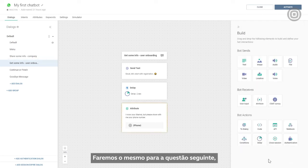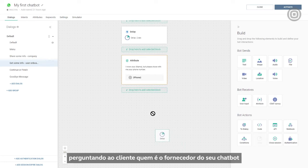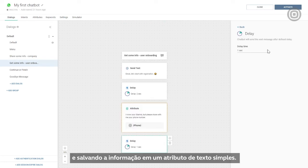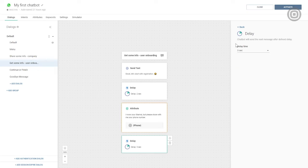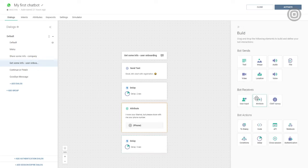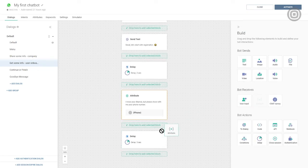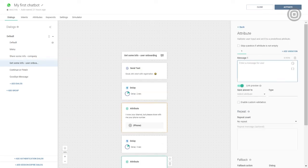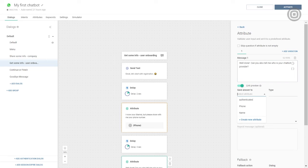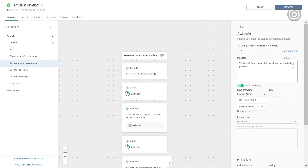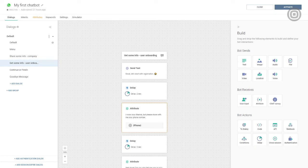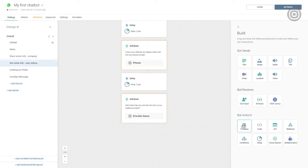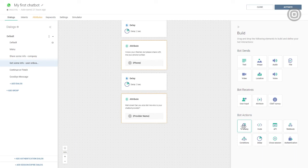We'll do the same thing for our next question, asking our customer who their chatbot provider is, and saving that info in a simple text attribute.